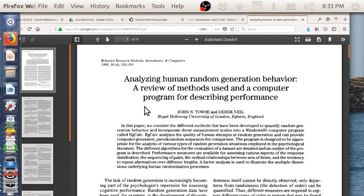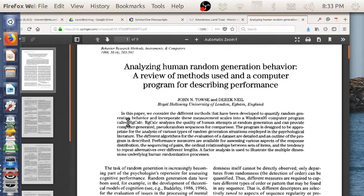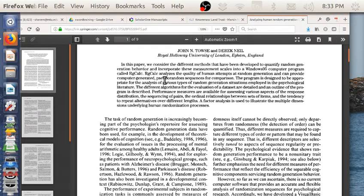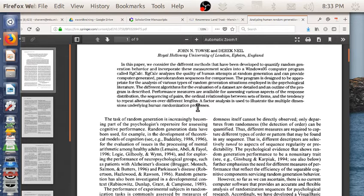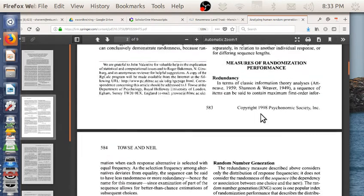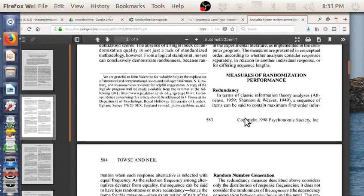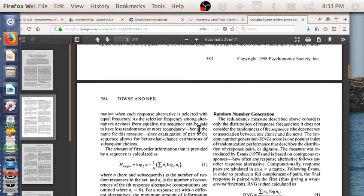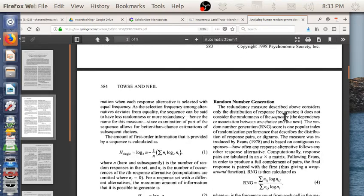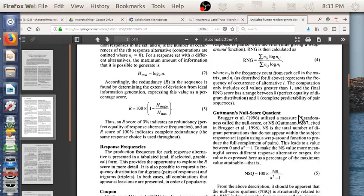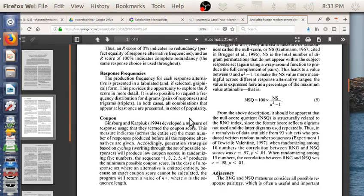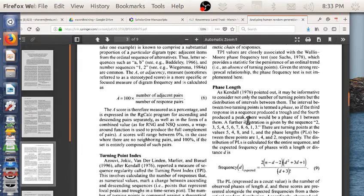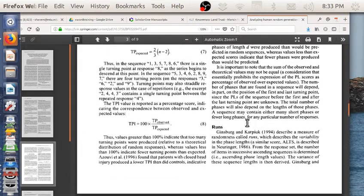He did a nice paper in Behavior Research Methods describing different measures of randomness that you could use, and they built a Windows 95 tool, RG calc. I'm not sure what the status of this is—you probably can still get it, but who knows if you can still run it. They proposed a bunch of measures based on entropy and entropy of pairs and repetition of pairs.